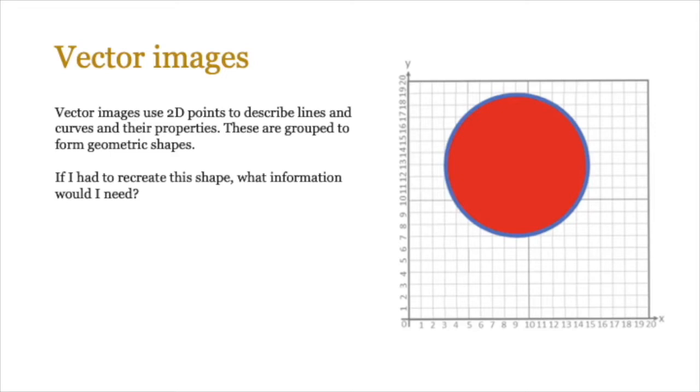Now think about this. If I had to recreate this shape, this one that you see on screen, what information would I need? So pause the video and just have a think about how this shape on the screen could be made.